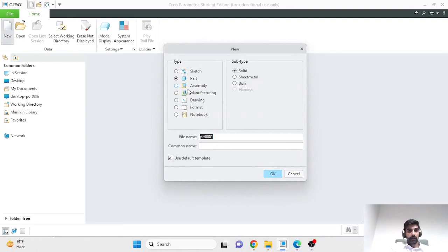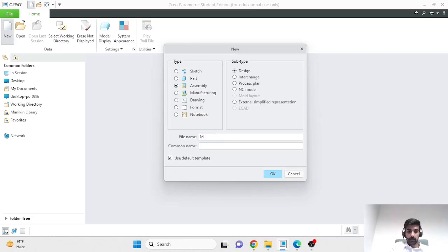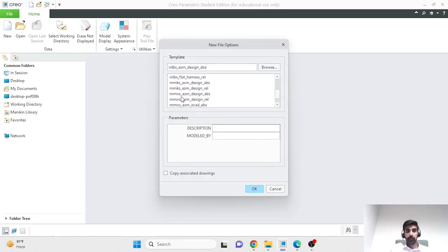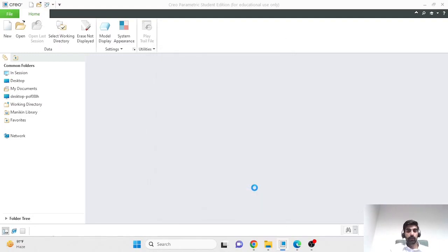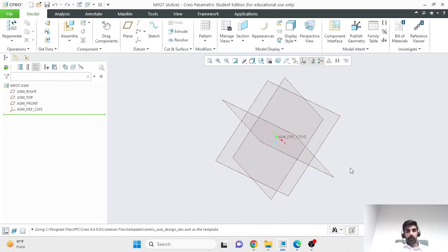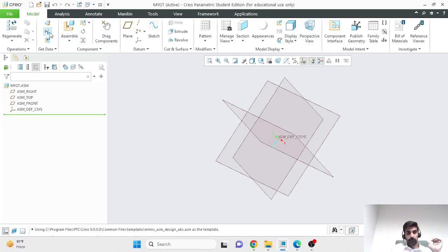I'll start a new project like any other in Creo, but instead of selecting a part project, I'll select an assembly project this time around. Name it whatever you want — I'll call it 'my gear train' and uncheck the default template because I want to work in millimeters, so I'll select a system of units that works in mm. What you see is something very similar to what you've been working with previously: a model tree, a graphical interface, and a list of tools at the top under different tabs.